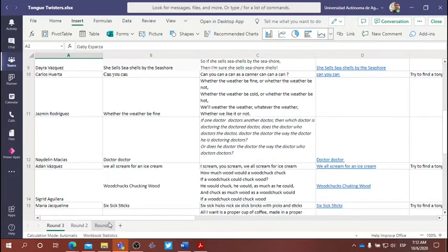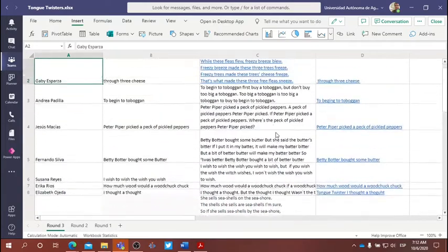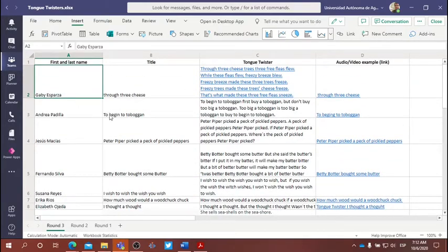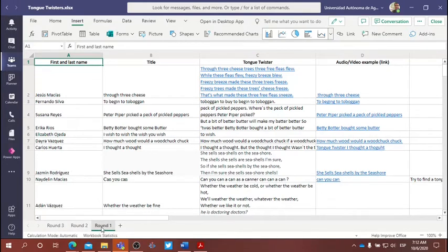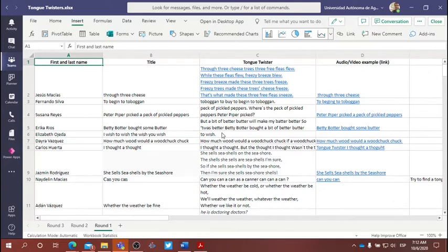The way this will work is you'll go into your Excel spreadsheet, find the tongue twister that you chose, and begin with round one. Again, this is very important - make sure that you've selected round one here as we begin this activity.